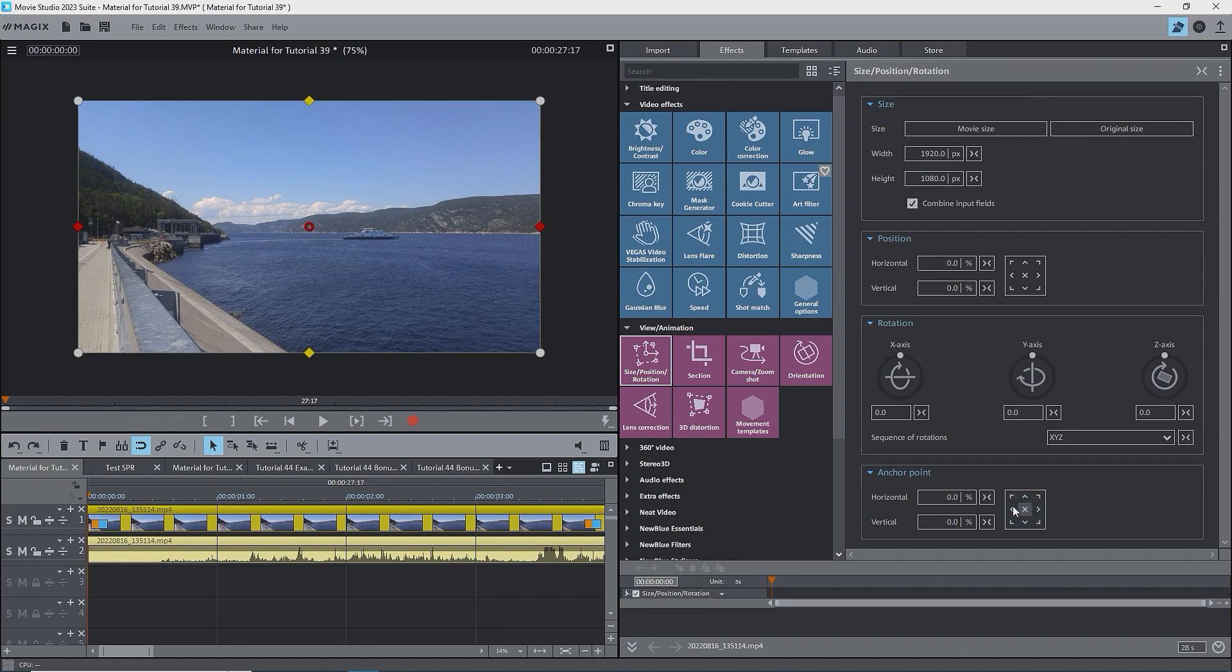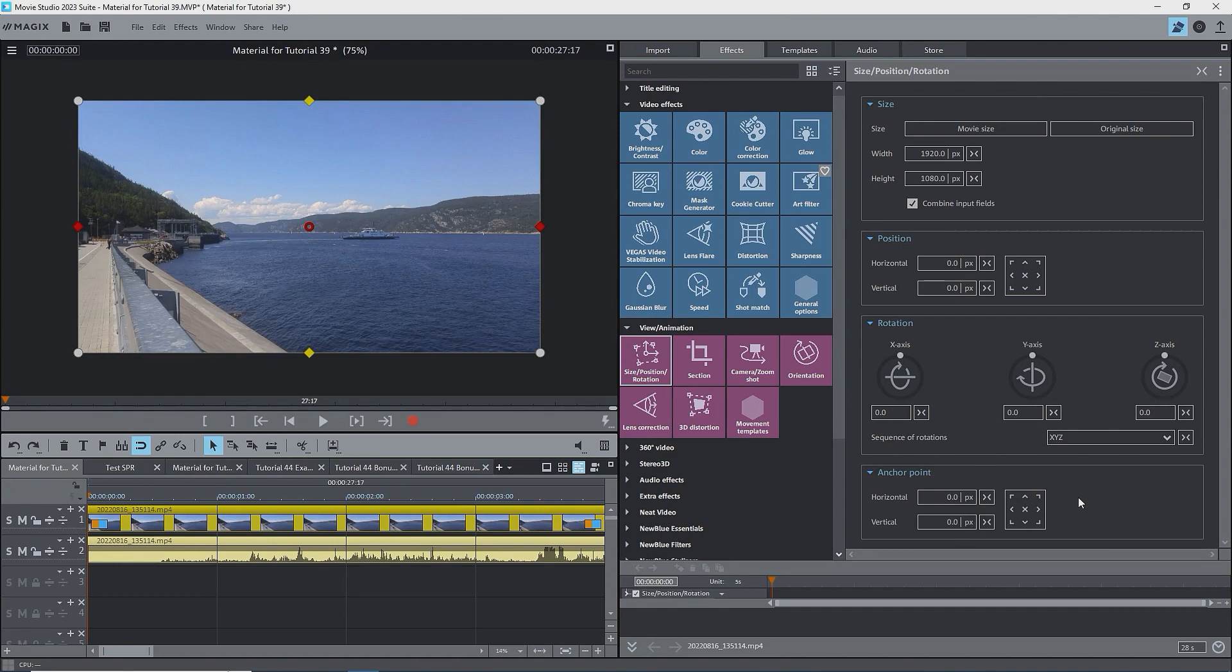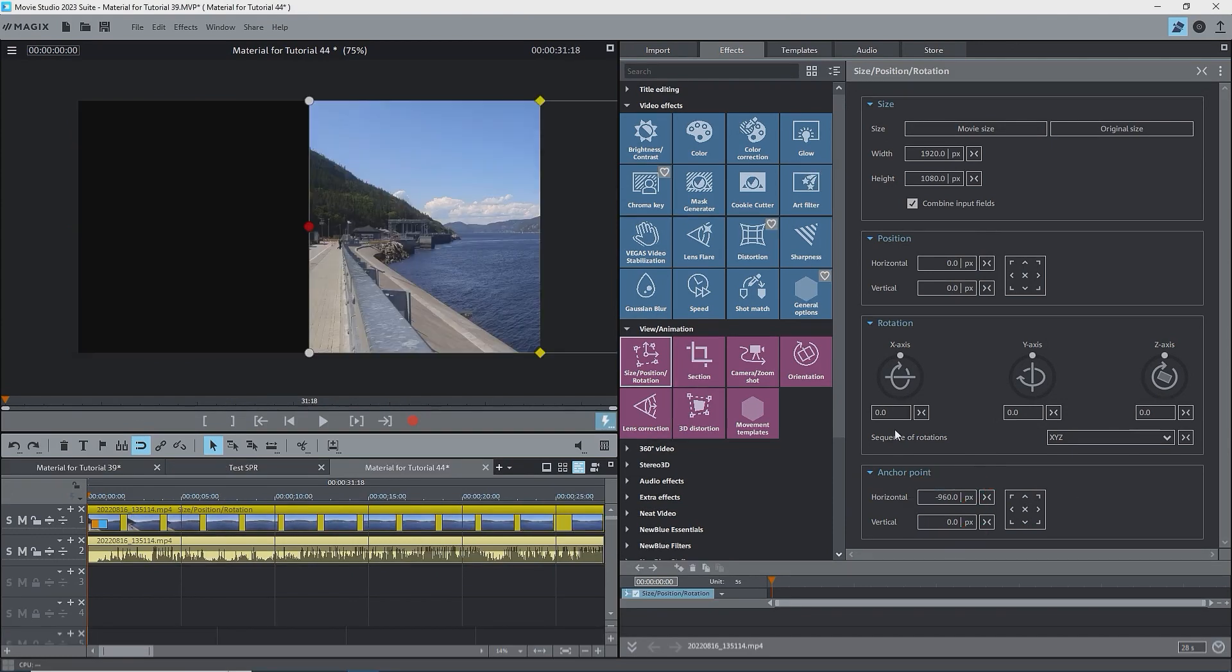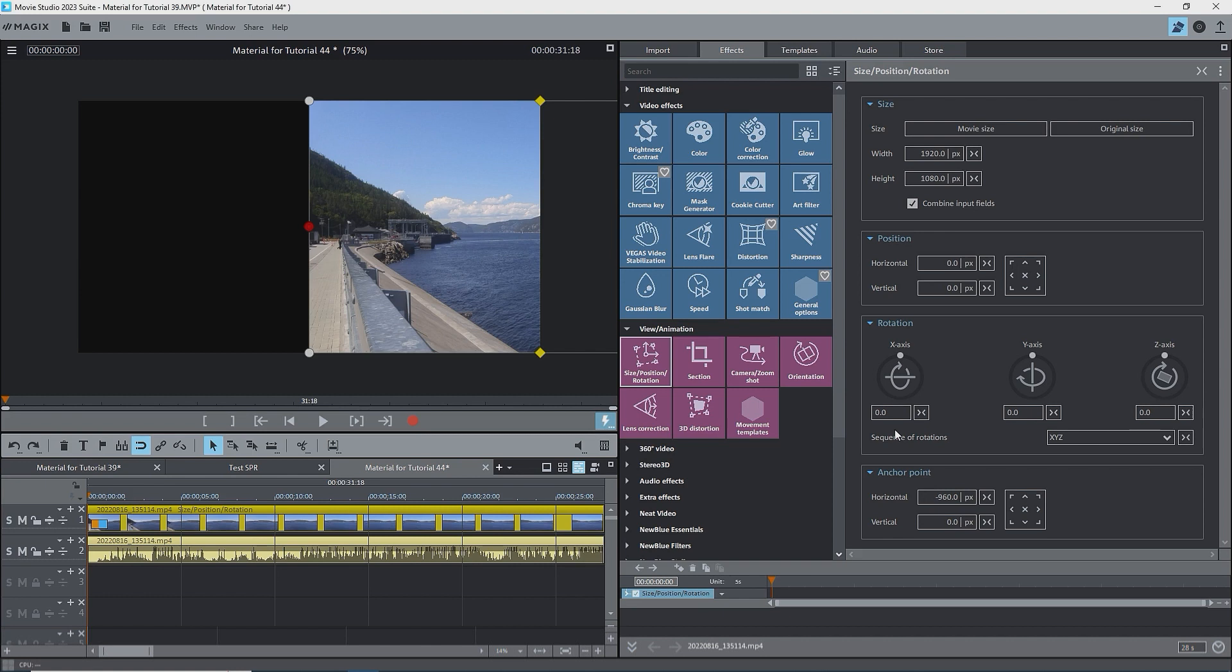The second result happens by typing a number into the box. I'll reset the anchor point to the center and the units to pixels. When I type in the value of minus 960 for the horizontal location of the anchor point, hit enter, the anchor point stays in the middle of the screen, but the image moves to compensate. Check the horizontal position of the image. It's still at zero.